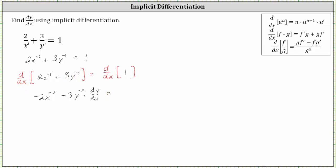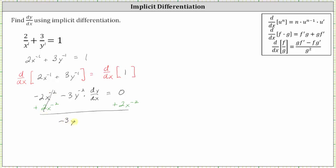On the right side, the derivative of one with respect to x is zero. Now we need to solve the equation for dy/dx. Let's go ahead and add two x to the power of negative two to both sides. Simplifying, this sum is zero, leaving us with negative three y to the power of negative two times dy/dx equals positive two x to the power of negative two.